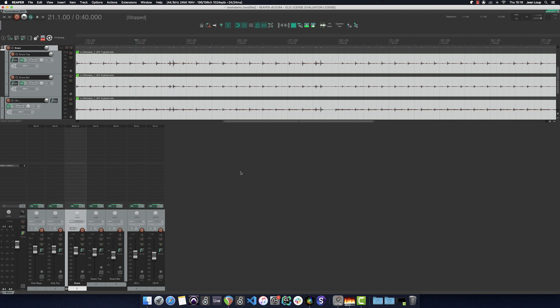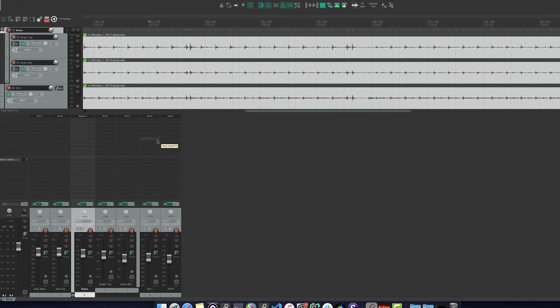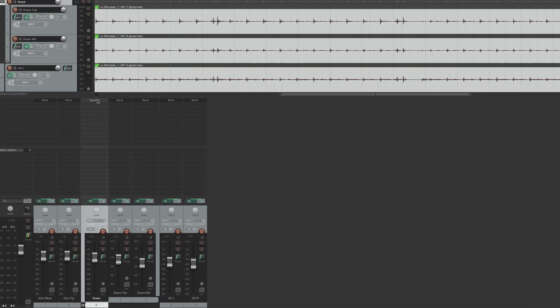So I'll want to shape it by cleaning up the bottom end. Typically in this kind of situation we would use a high pass filter, so I'll try that now.